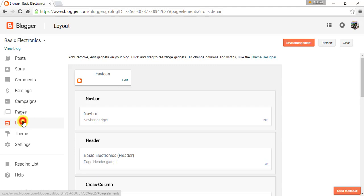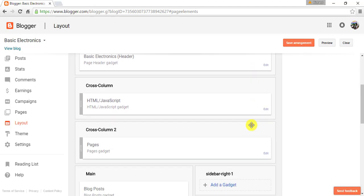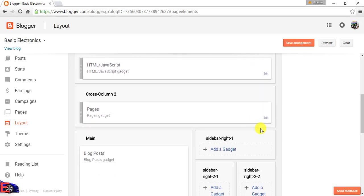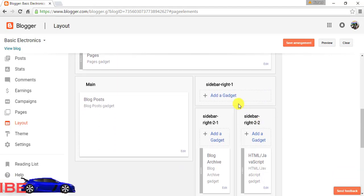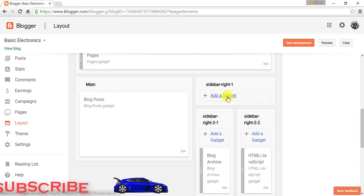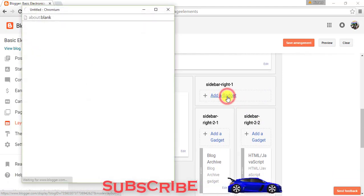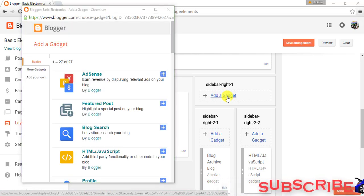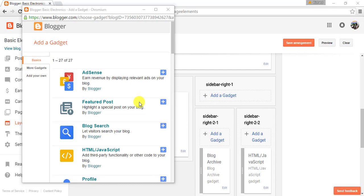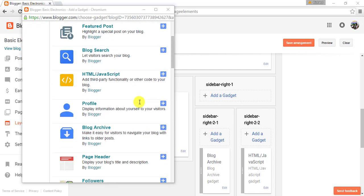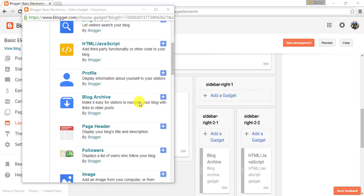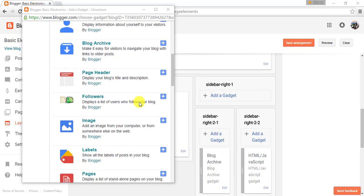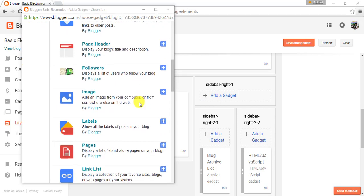First, log into your Blogger account. In your dashboard, click Layout, then click Add a Gadget. In the pop-up window, find the Popular Posts gadget and click the plus icon. Another pop-up window will appear.